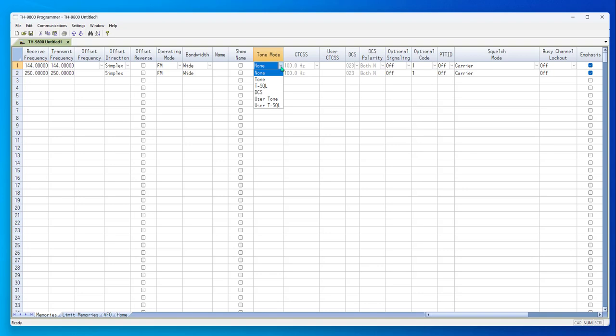We have just added user tone and user tone squelch, because while there are two CTCSS columns that follow tone mode, they are not independent of each other. They do not work together to give you split tones.